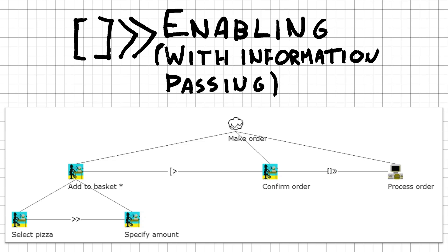Because our model no longer contains just user interactions, the root task of making an order has been changed to an abstract task, because it contains both interaction and application tasks.